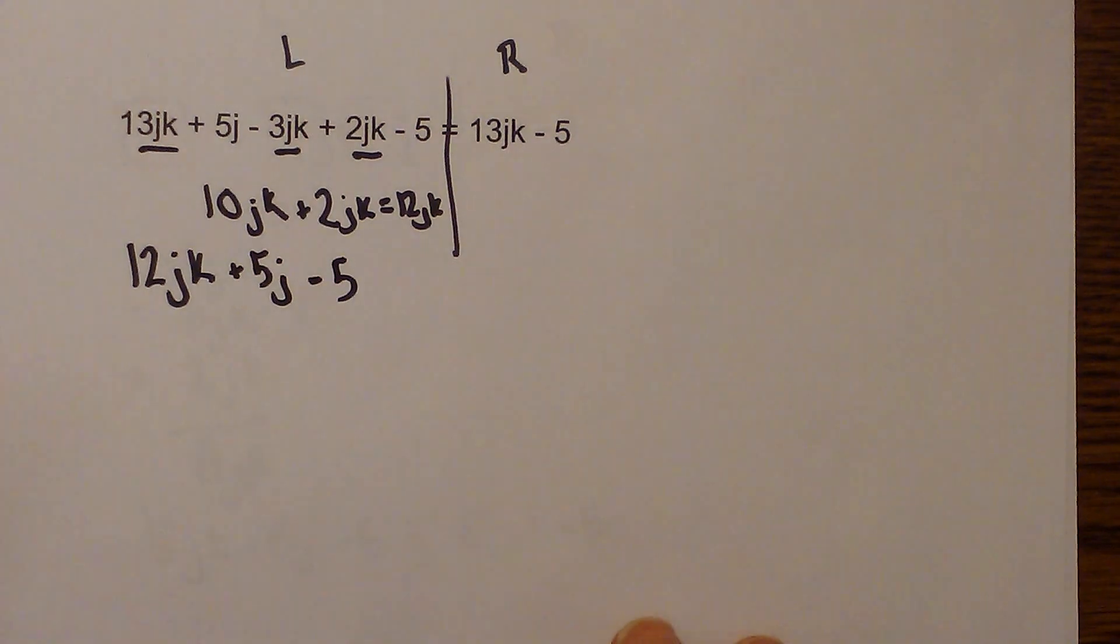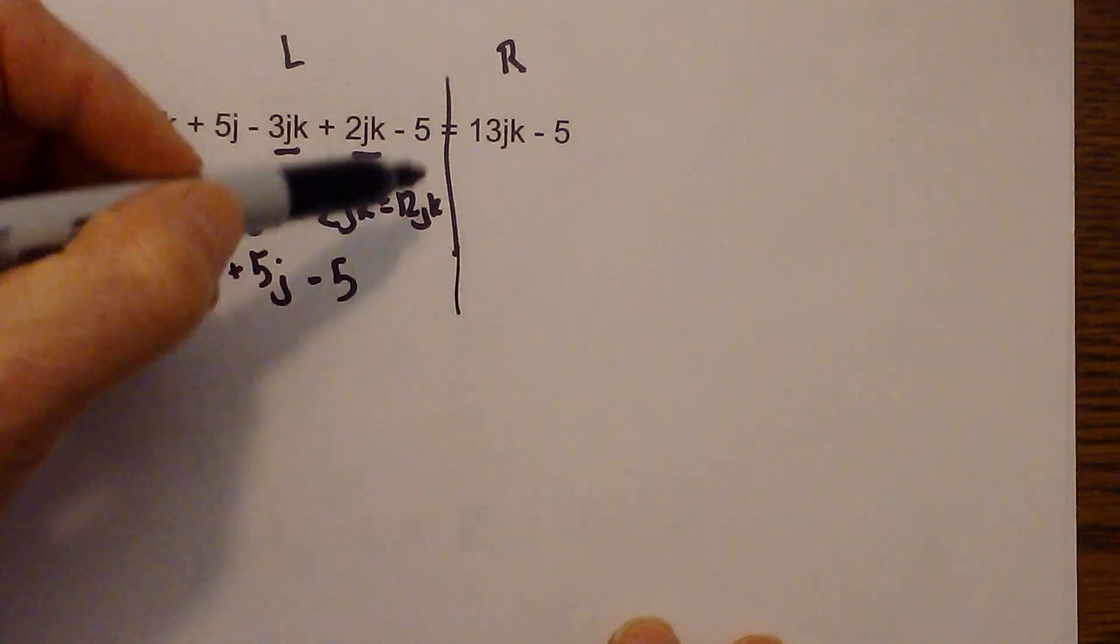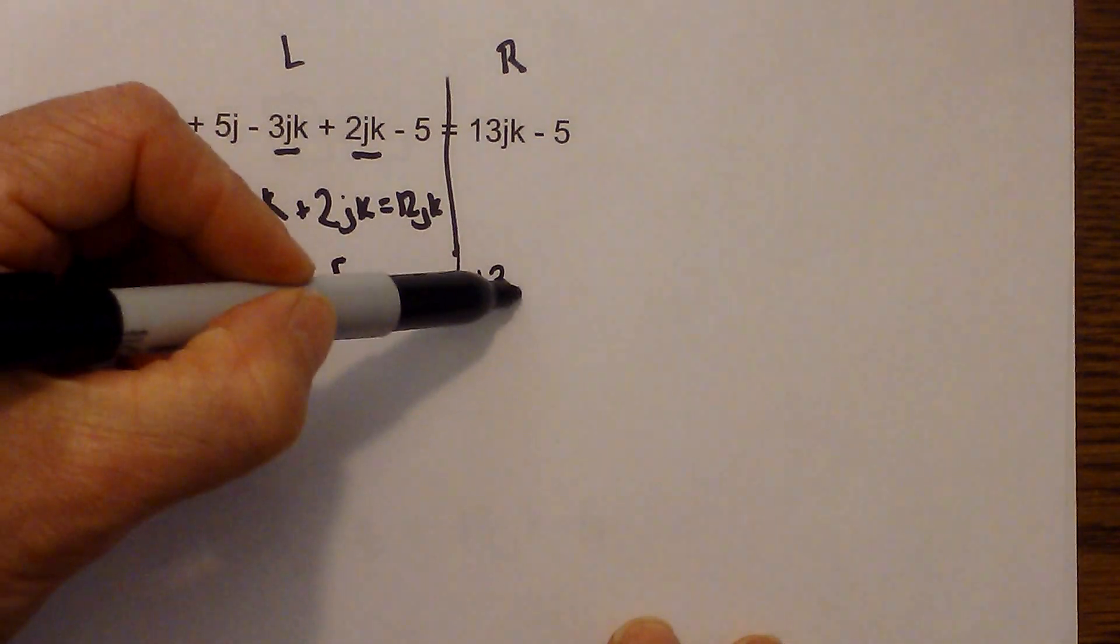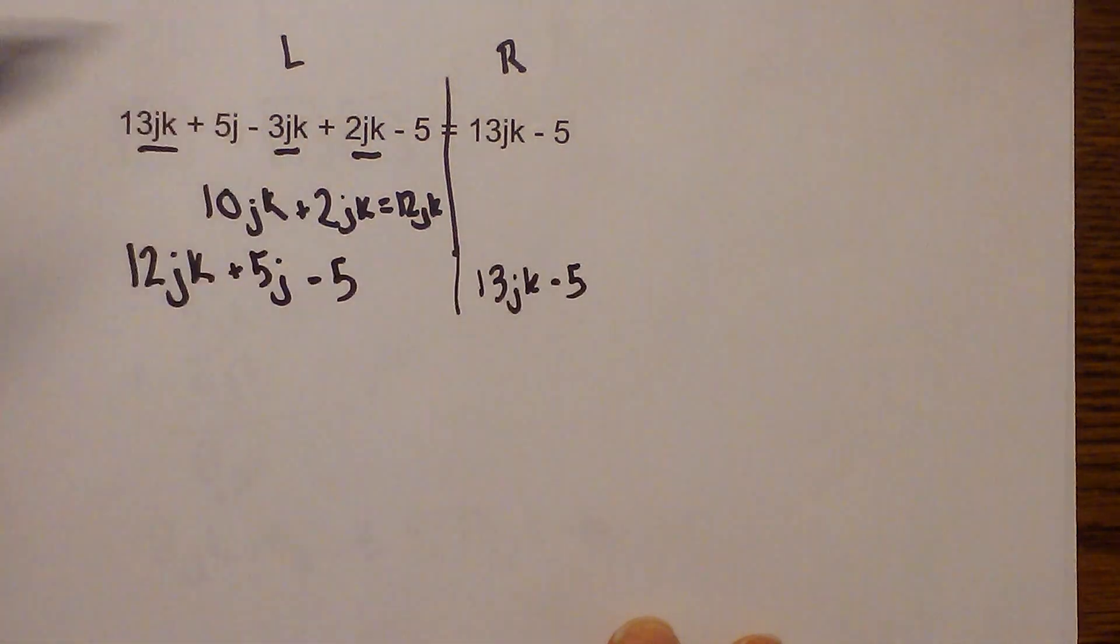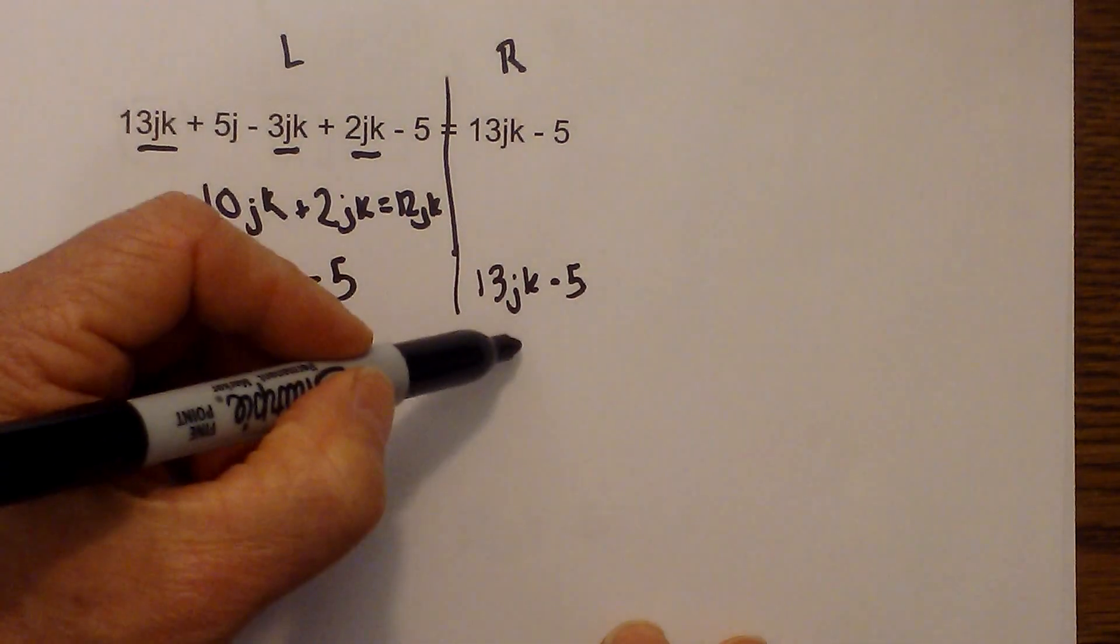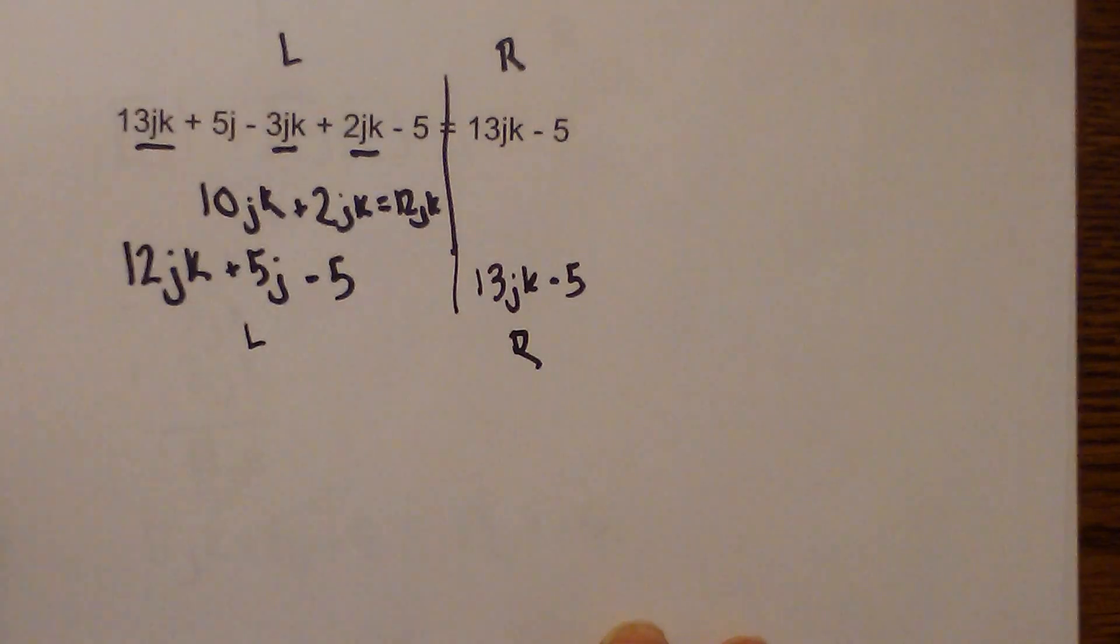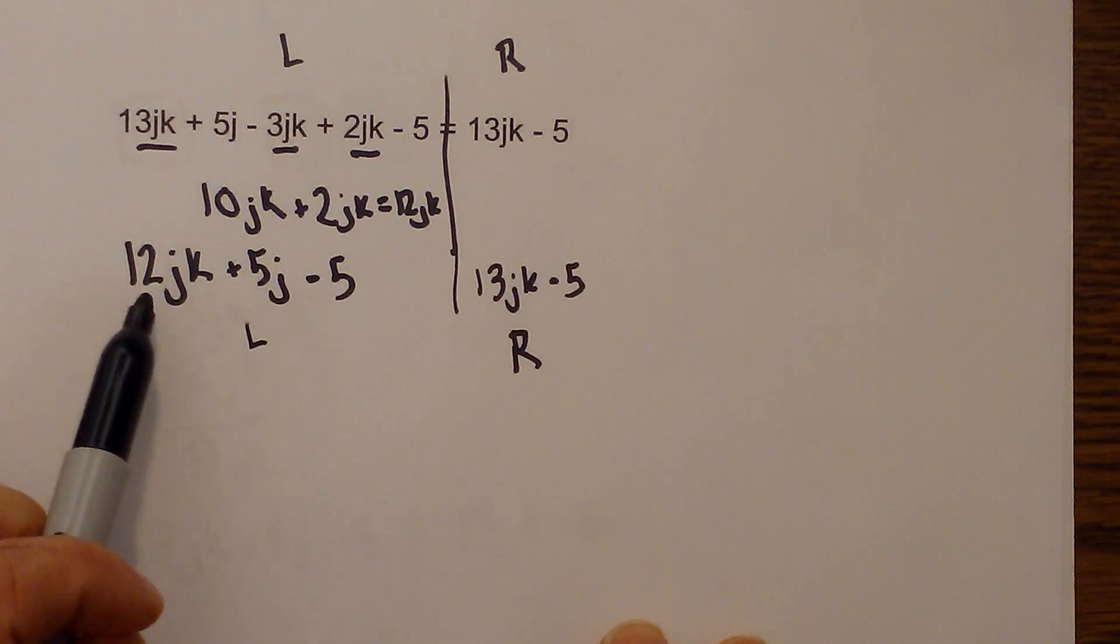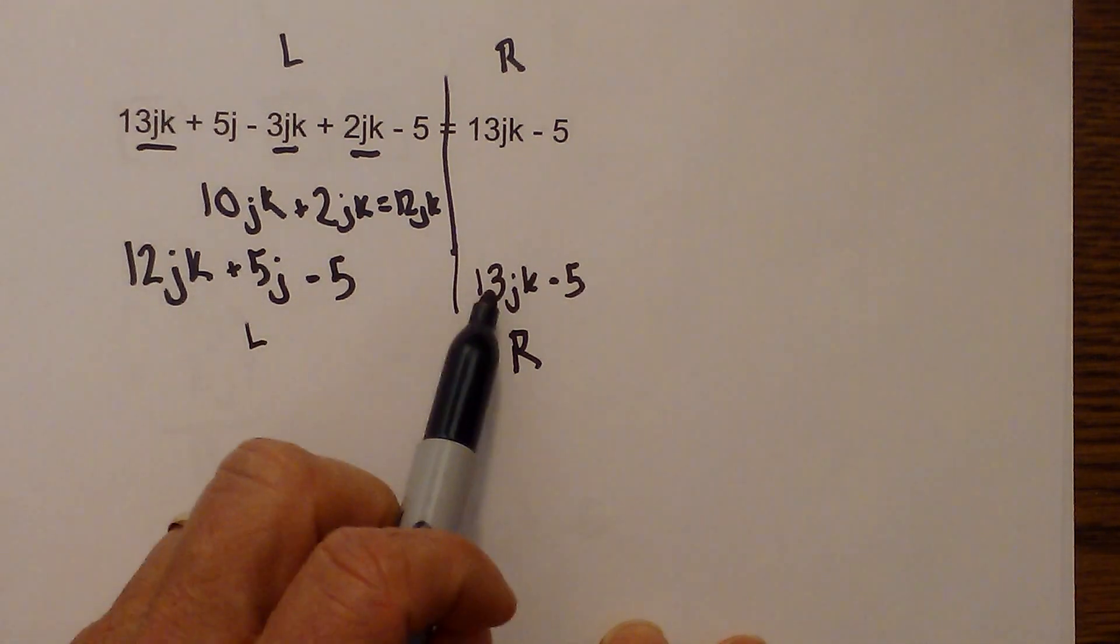And so on the other side, on the right side all we have are unlike terms so we will have 13JK minus 5. So now we have the left and we have the right and we need to see if they are equivalent and they are not because we have a 12JK and a 13JK.